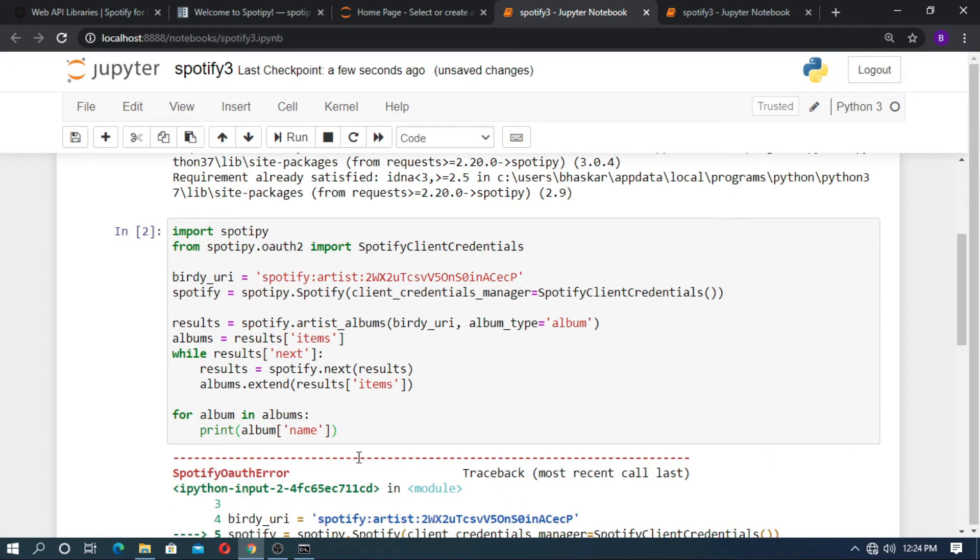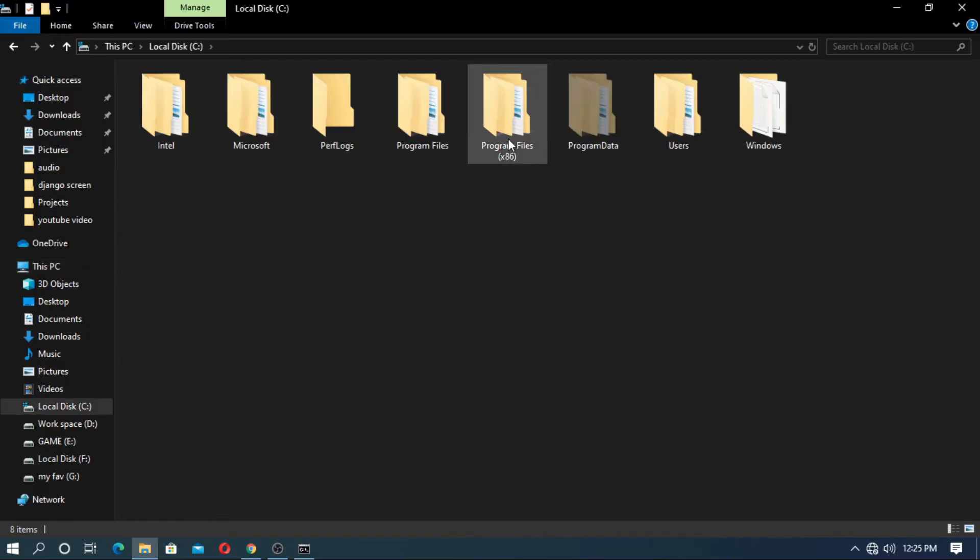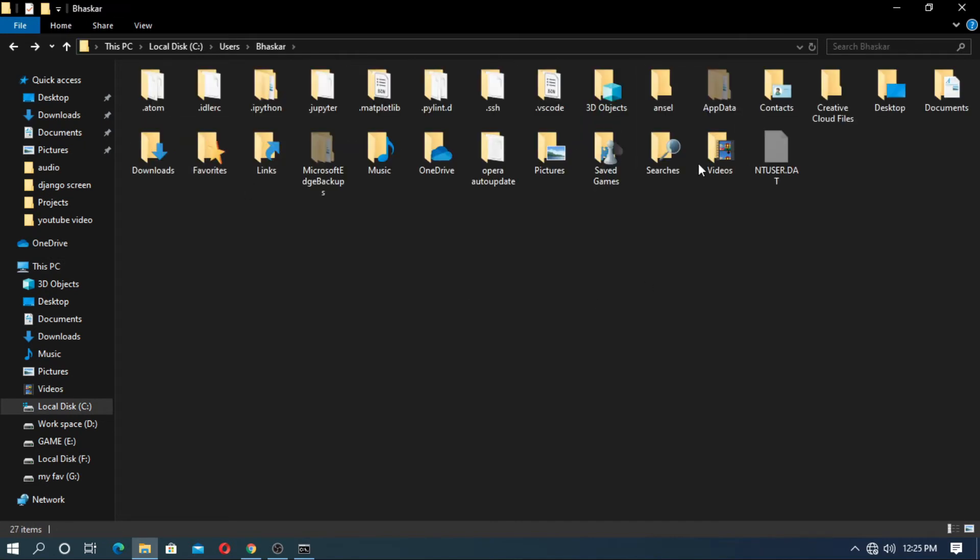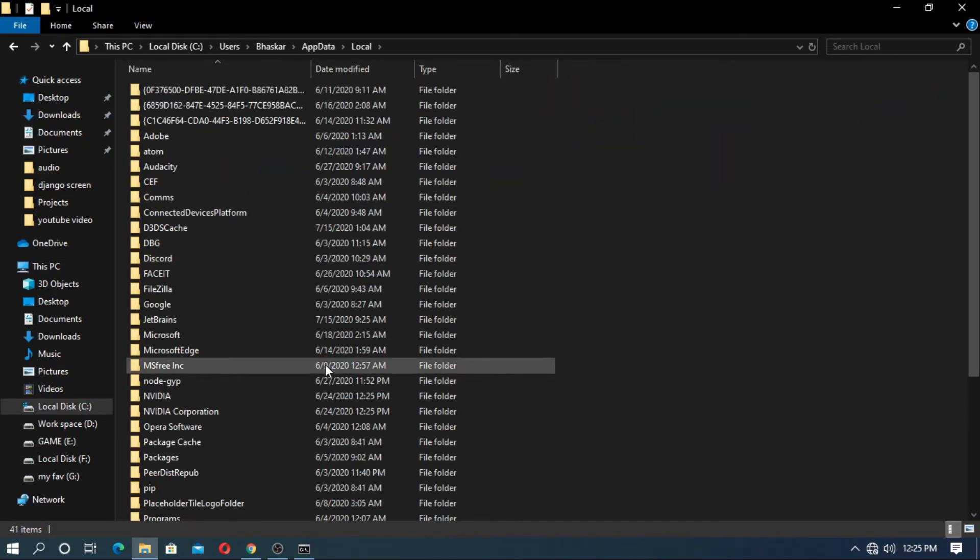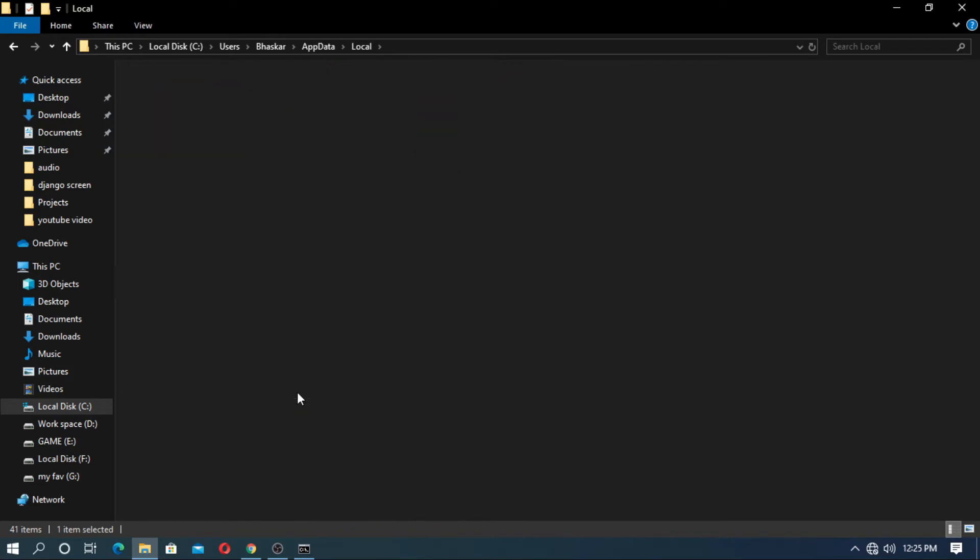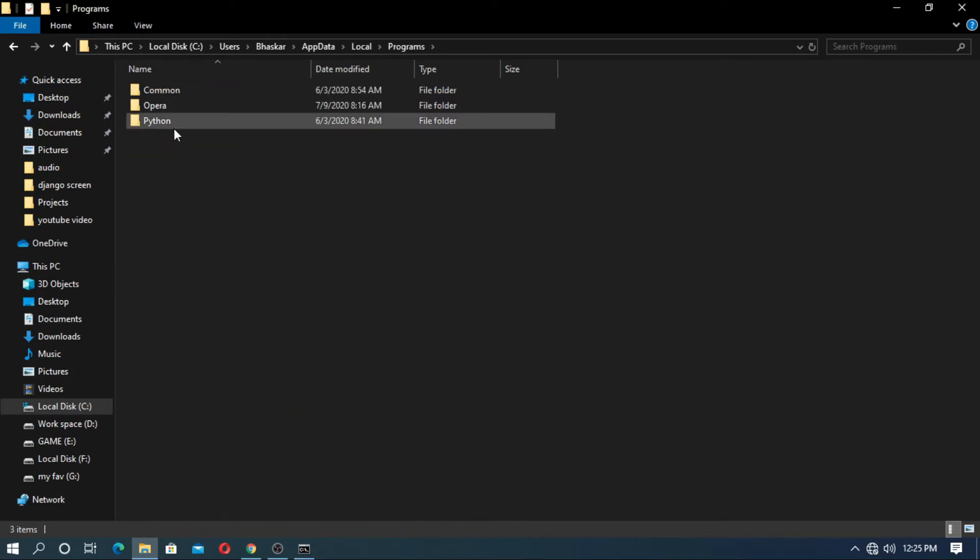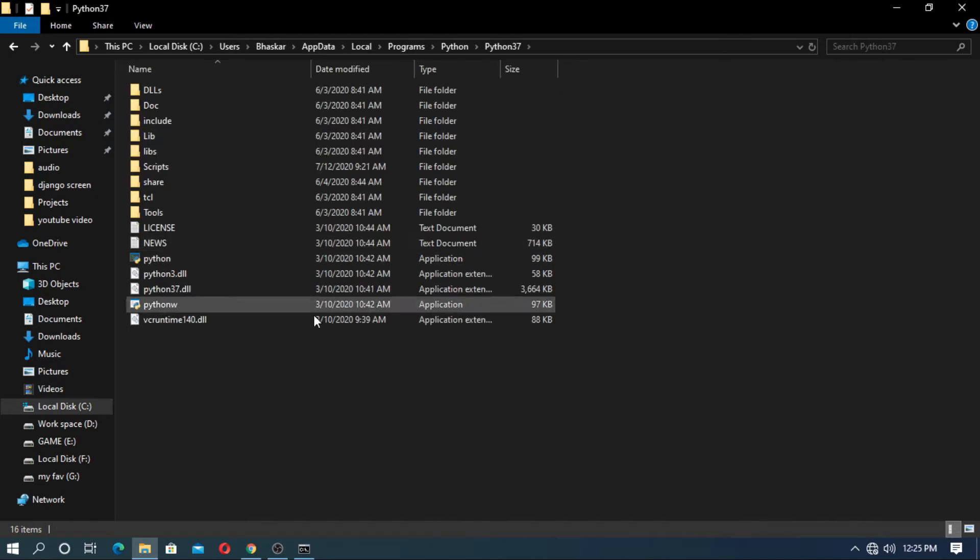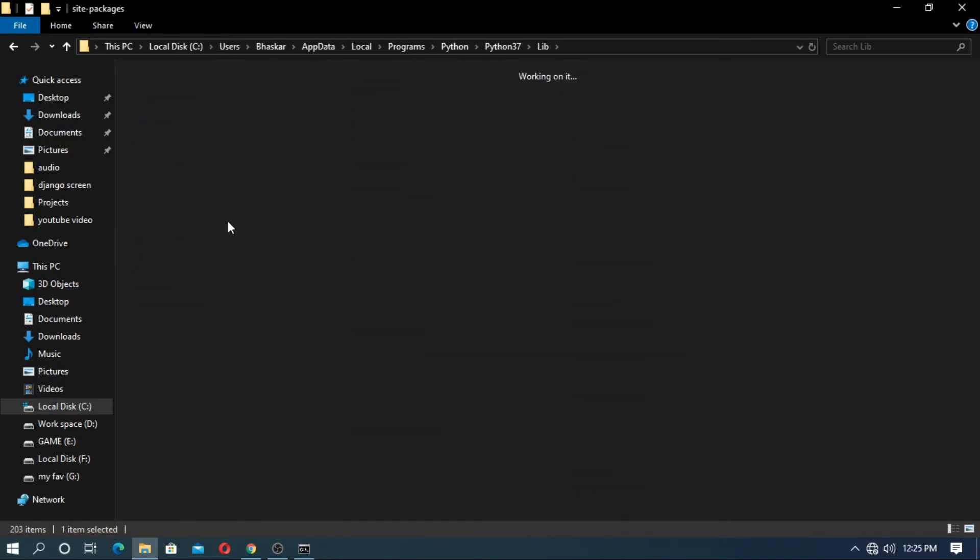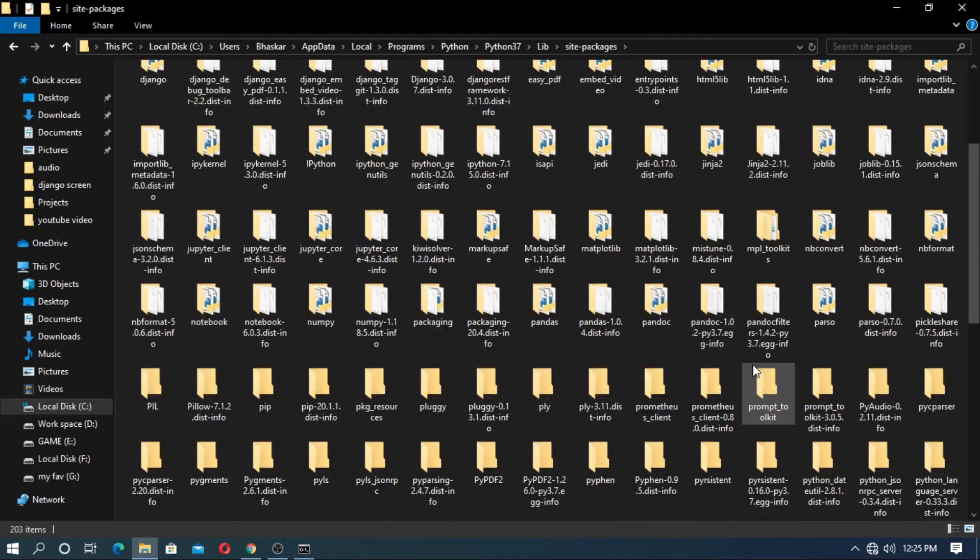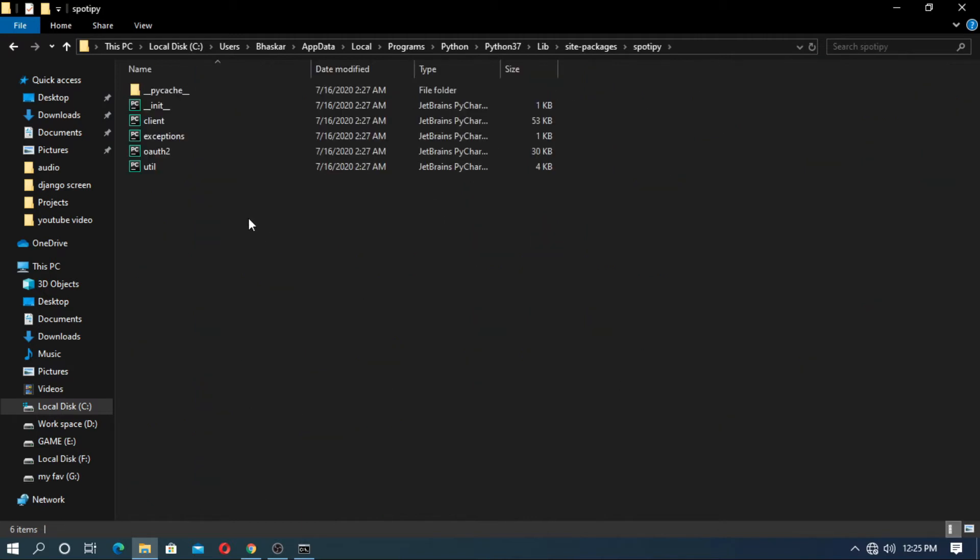Now go to the site packages of Python. Go to AppData, go to Local, go to Program, and go to Python. Go to lib and go to the site packages. Find the Spotipy. Here is Spotipy. Click it.